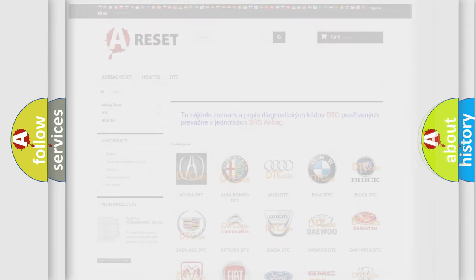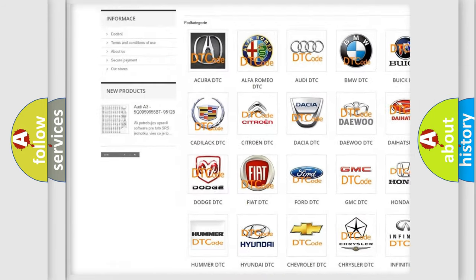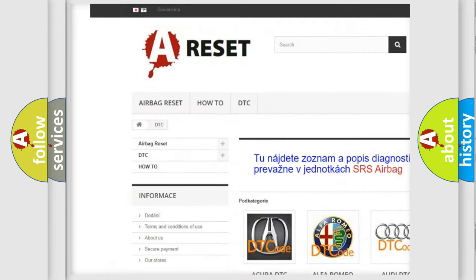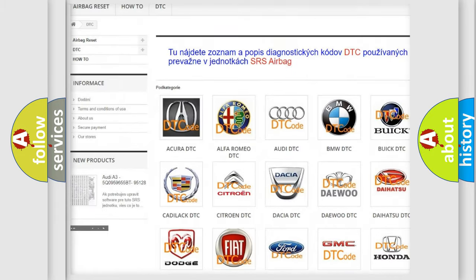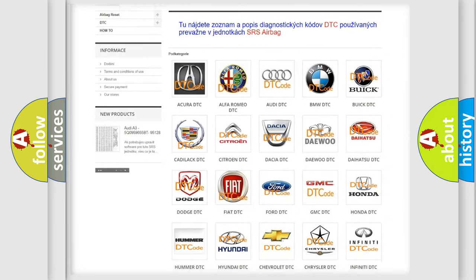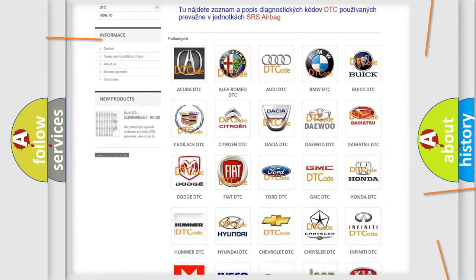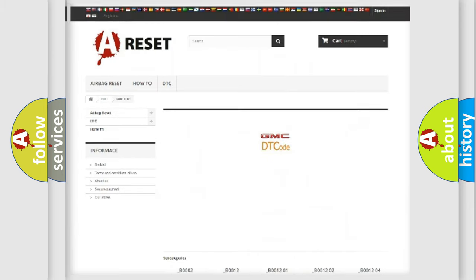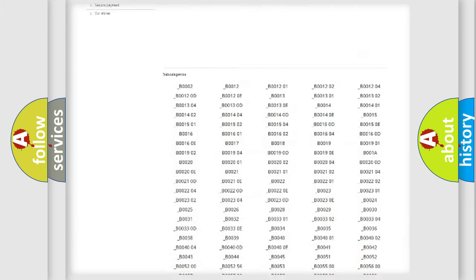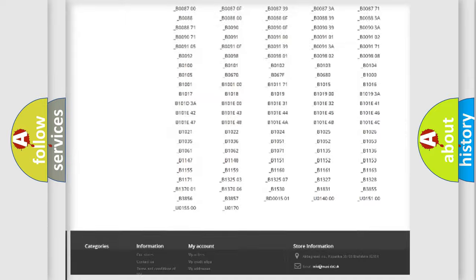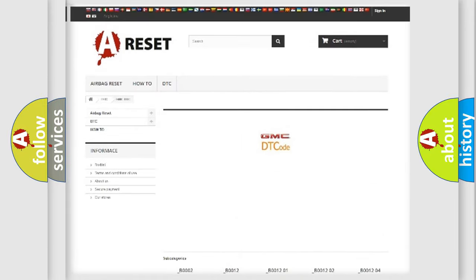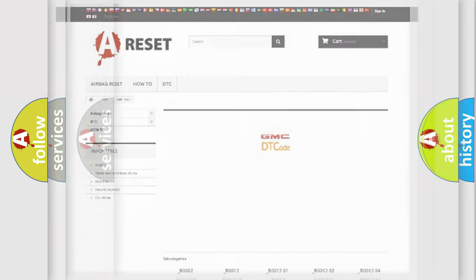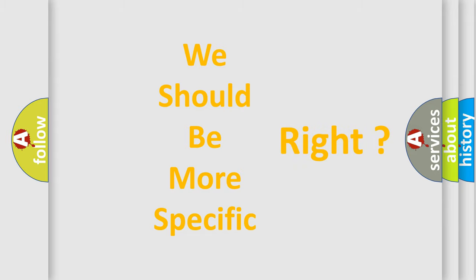Our website airbagreset.sk produces useful videos for you. You do not have to go through the OBD2 protocol anymore to know how to troubleshoot any car breakdown. You will find all the diagnostic codes that can be diagnosed in GMC vehicles, and many other useful things. The following demonstration will help you look into the world of software for car control units.